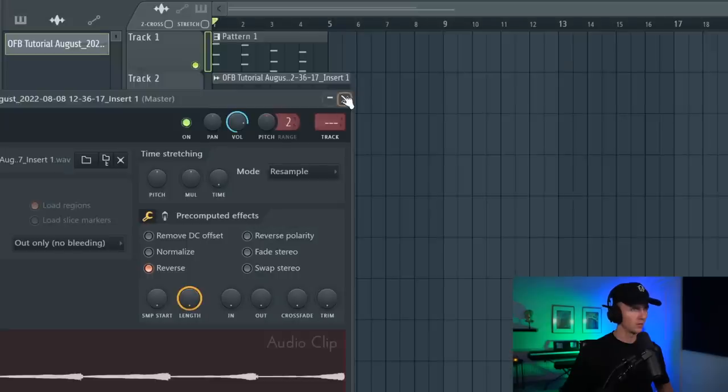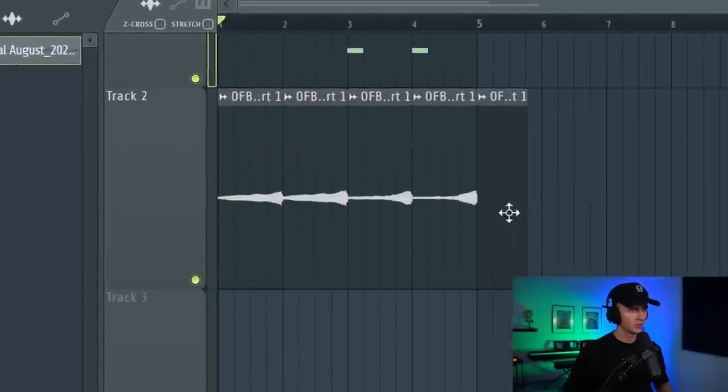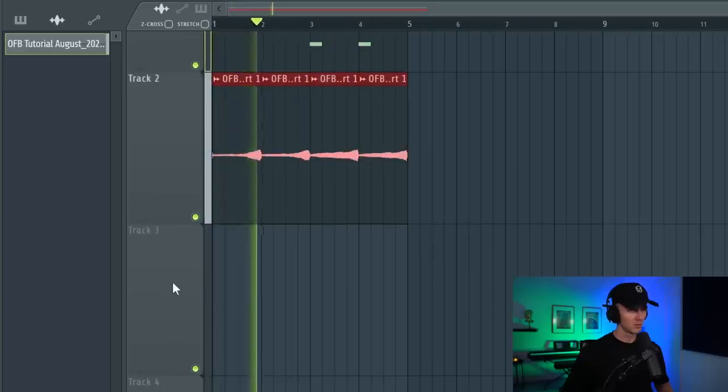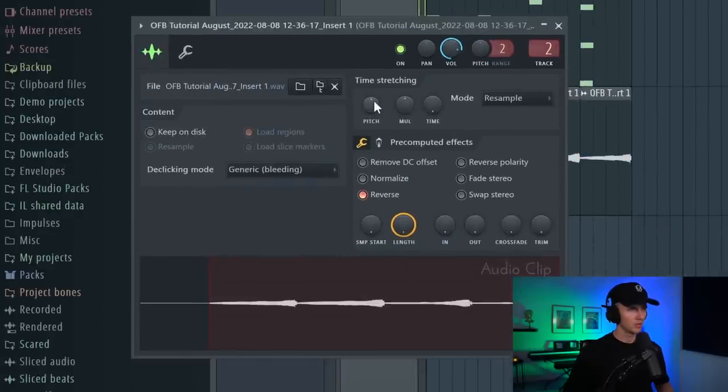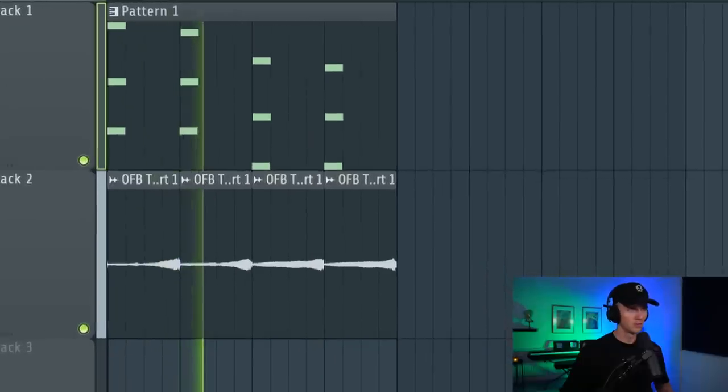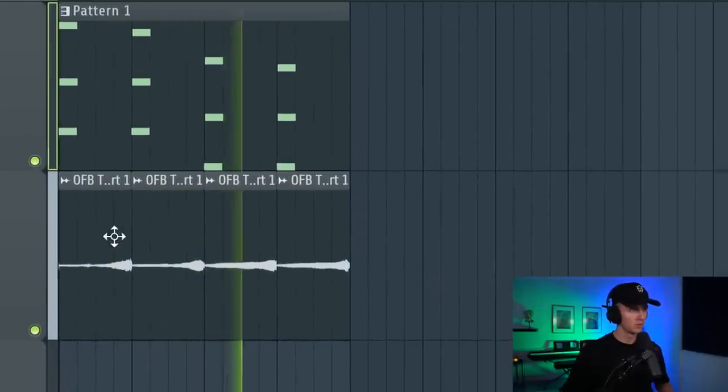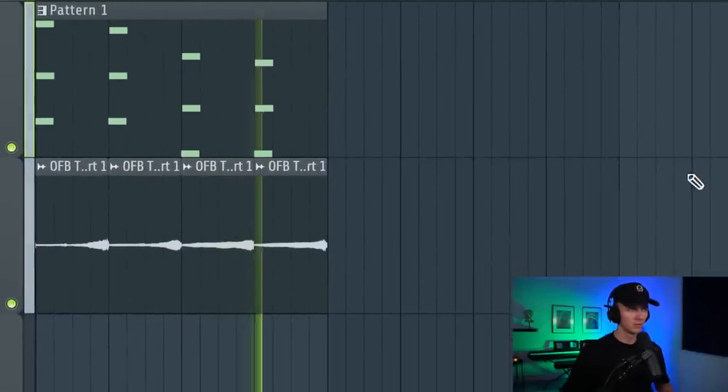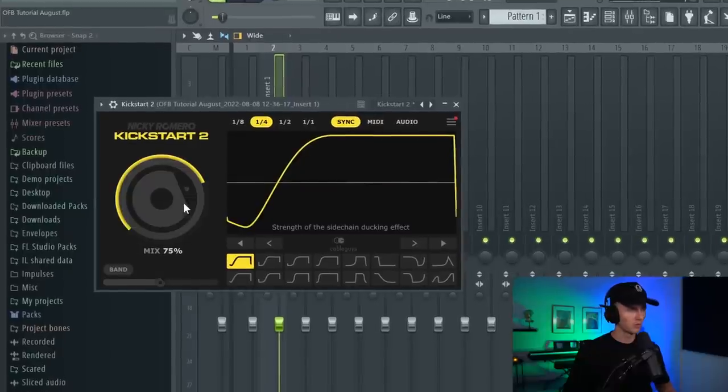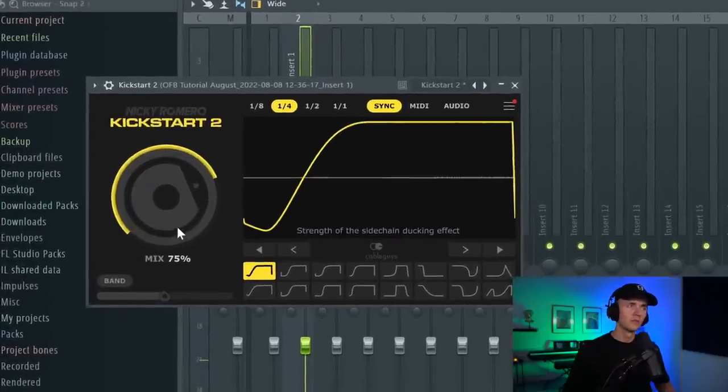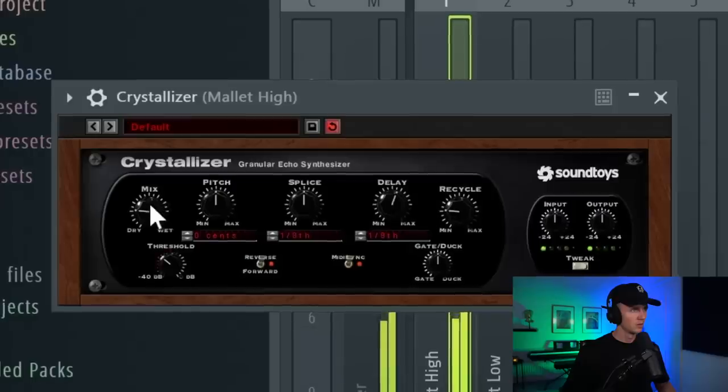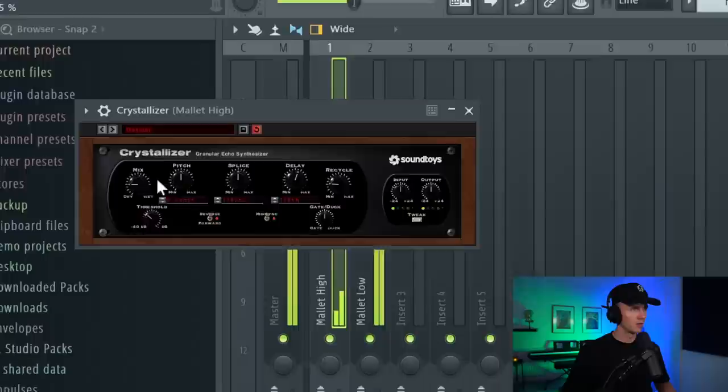And then before I add any counter melodies I just want to try something. So I'm going to render this out and then I'm going to reverse it, bring it in time. You can also just chop it and then I'm going to rearrange them. This is just going to fill in some space. And then with these ones I'm going to bring them down an octave. I'm also going to throw some kickstart on that bottom layer and this will just give it some movement. And then on the first one I want to throw some crystallizer on.